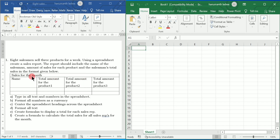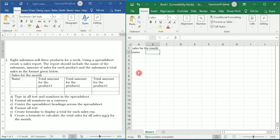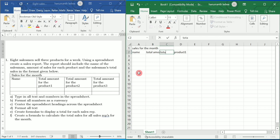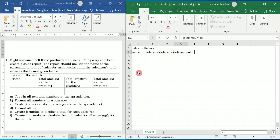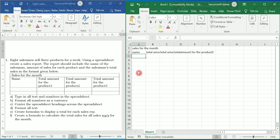Let us write the same in Excel. We are going to create this particular table in the Excel sheet. I'm going to write here 'Sales for the Month'. In the next cell I'm going to write 'Name' — that is the name of the salesman. Next I'm going to write 'Total Amount for Product One', press Tab, 'Total Amount for Product Two', press Tab, 'Total Amount for Product Three', and press Enter.